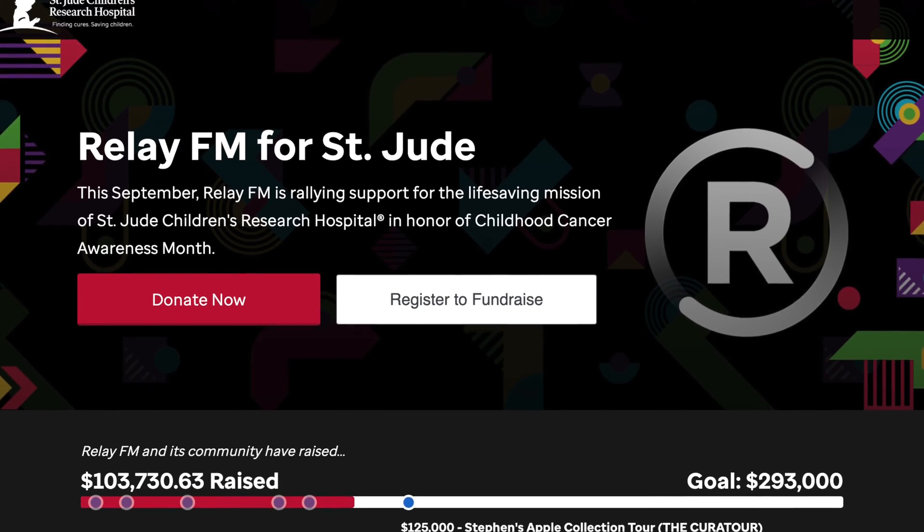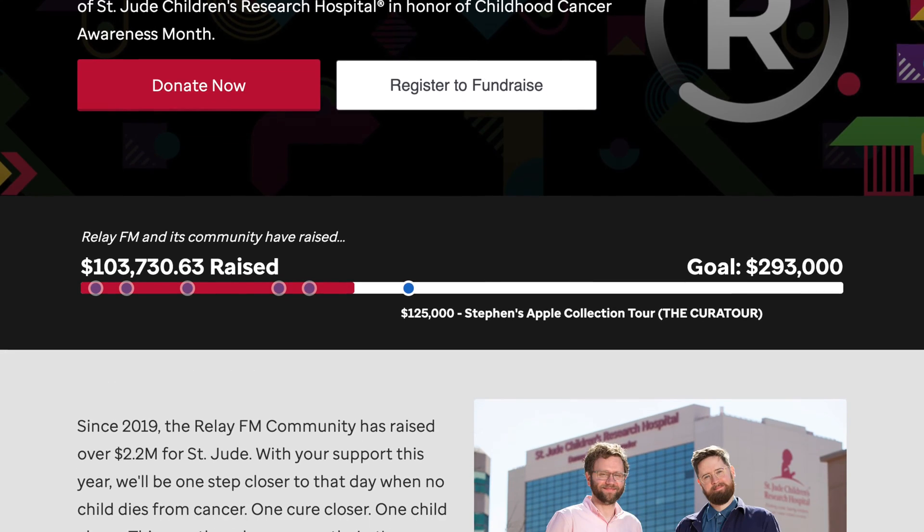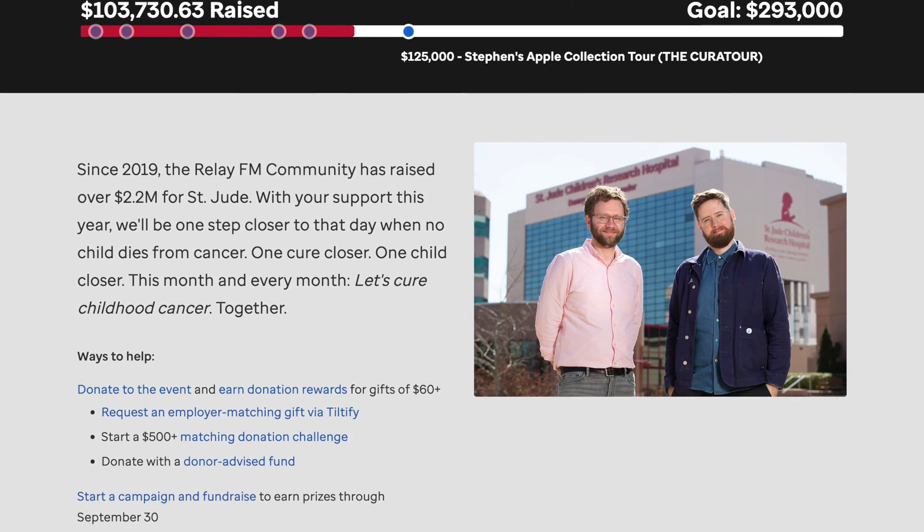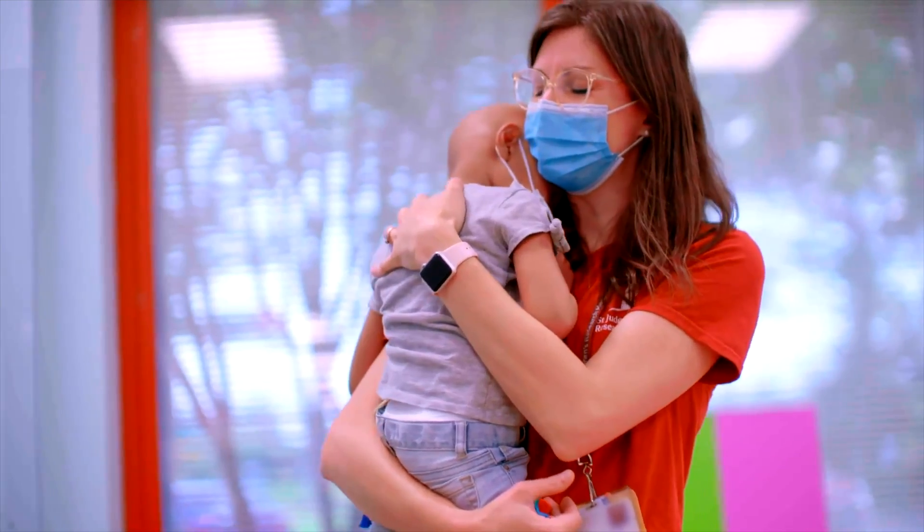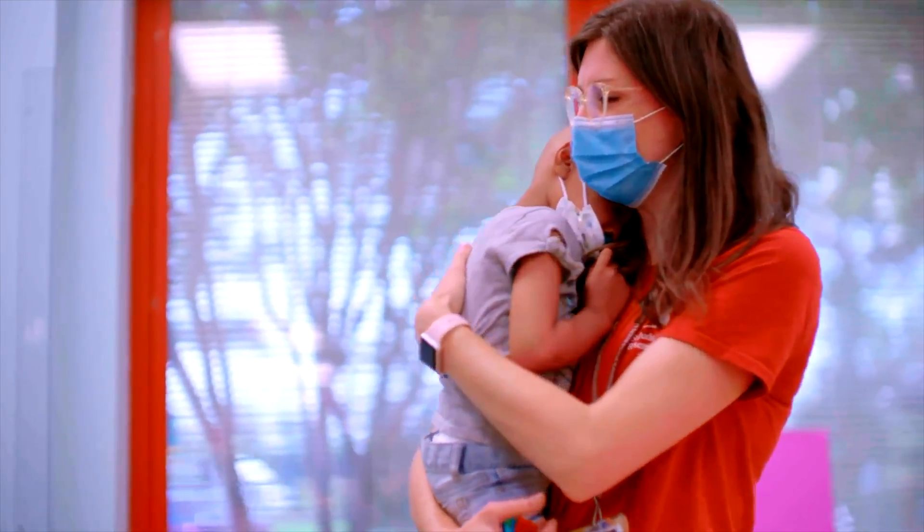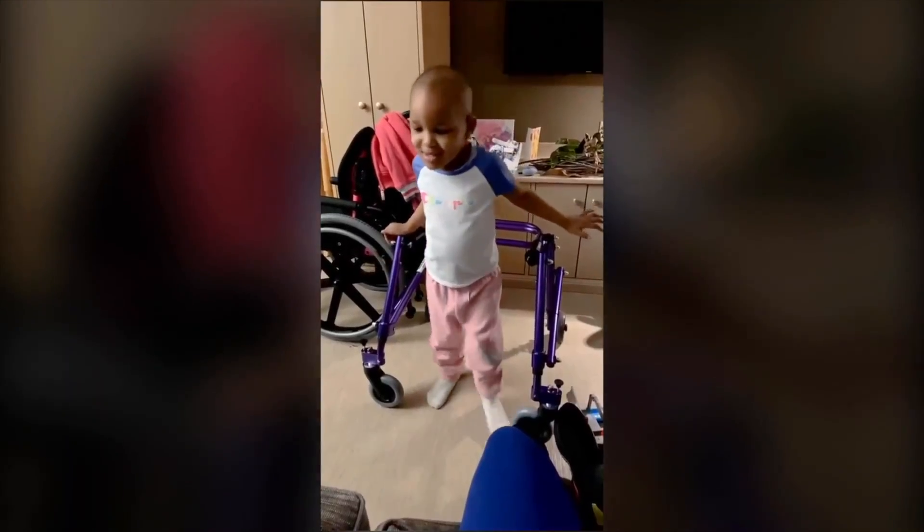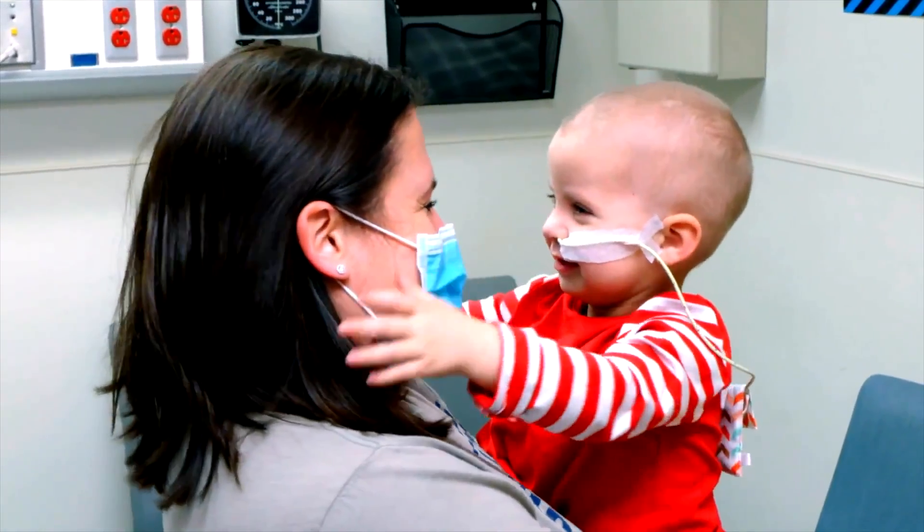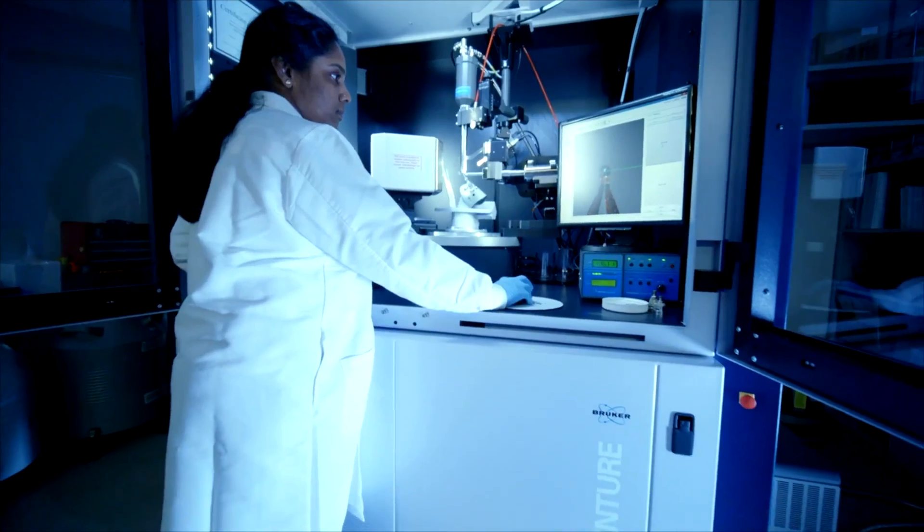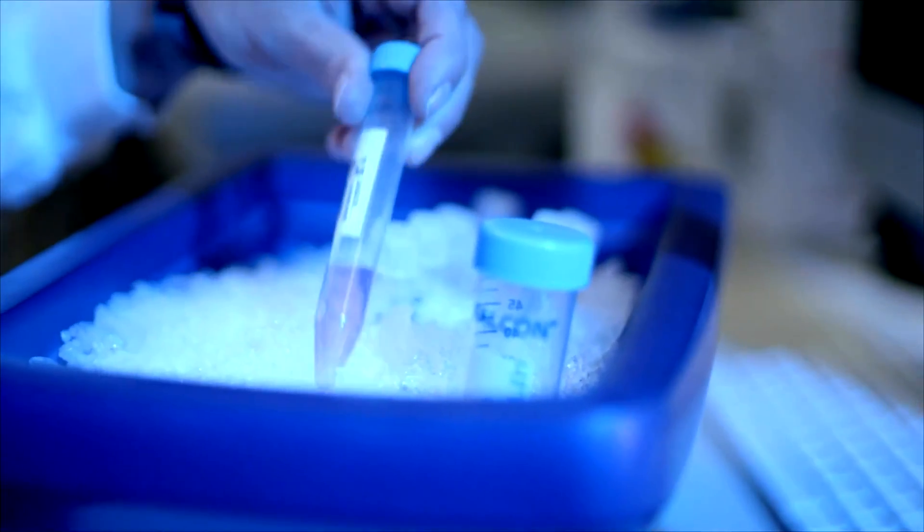So I want to jump in here real quick and just say that this video is not sponsored by anybody, but I did want to shout out Relay FM's annual fundraiser they do for St. Jude Children's Research Hospital, which does incredible work. If you don't know, the big thing that they kind of do is treat kids with cancer and they do research to try to make it so that cancer doesn't kill any kids in the future, which would be an incredible reality to live in.